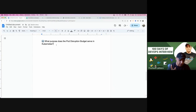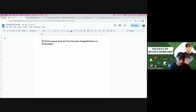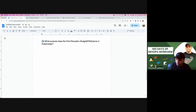This is a question which has been asked a lot in interviews nowadays: what is PDB, or something called a pod disruption budget, and what is the purpose of this? So anyone of you who is using Kubernetes, do you know what is the use of this pod disruption budget?